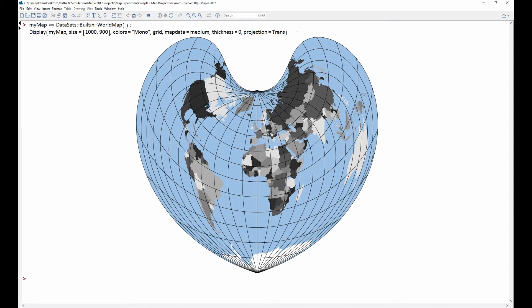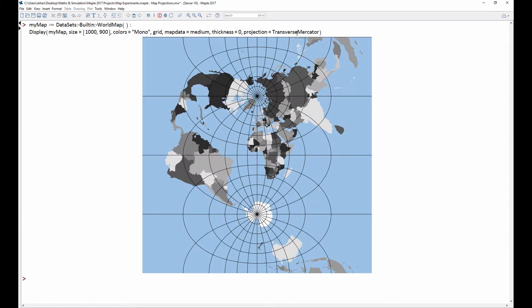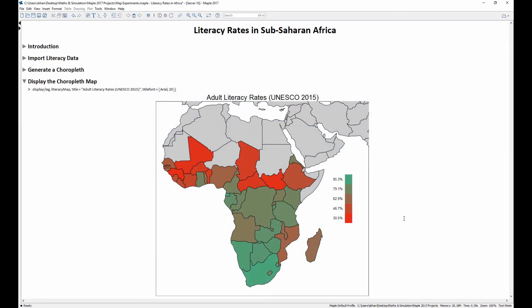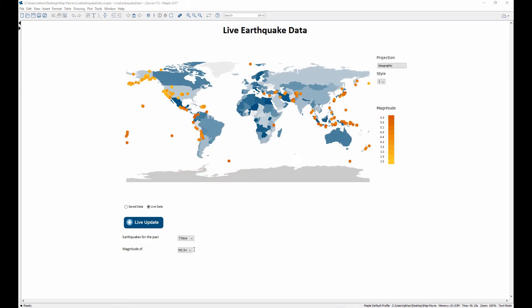You can experiment with many different map projections, and develop visualizations where colour is used to convey the magnitude of data. Maps can also be used with Maple's broad ecosystem of technical analysis tools.